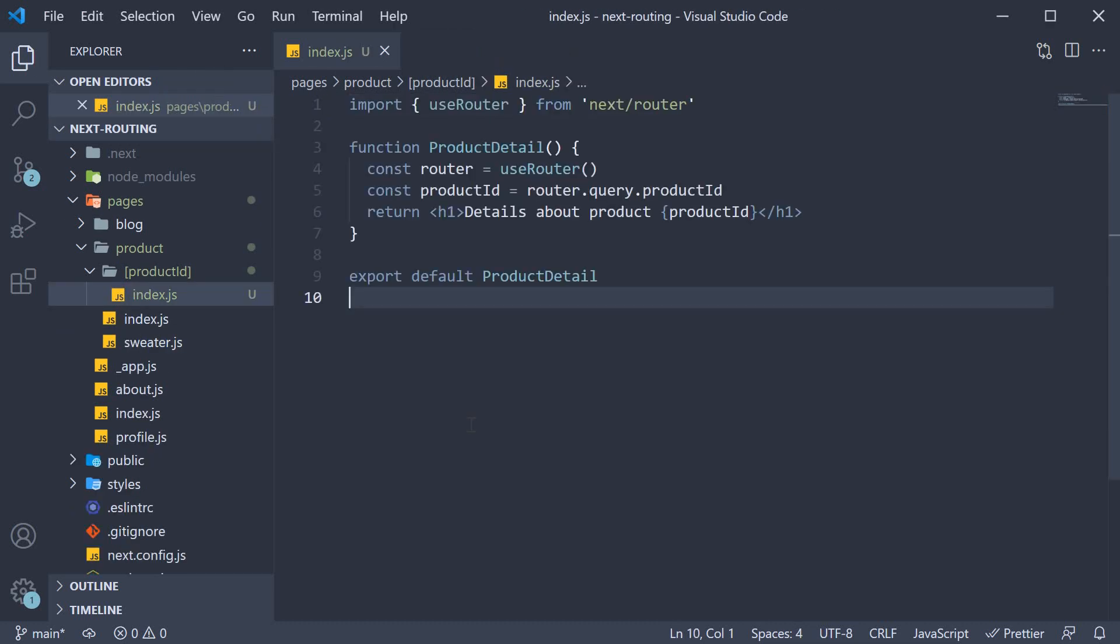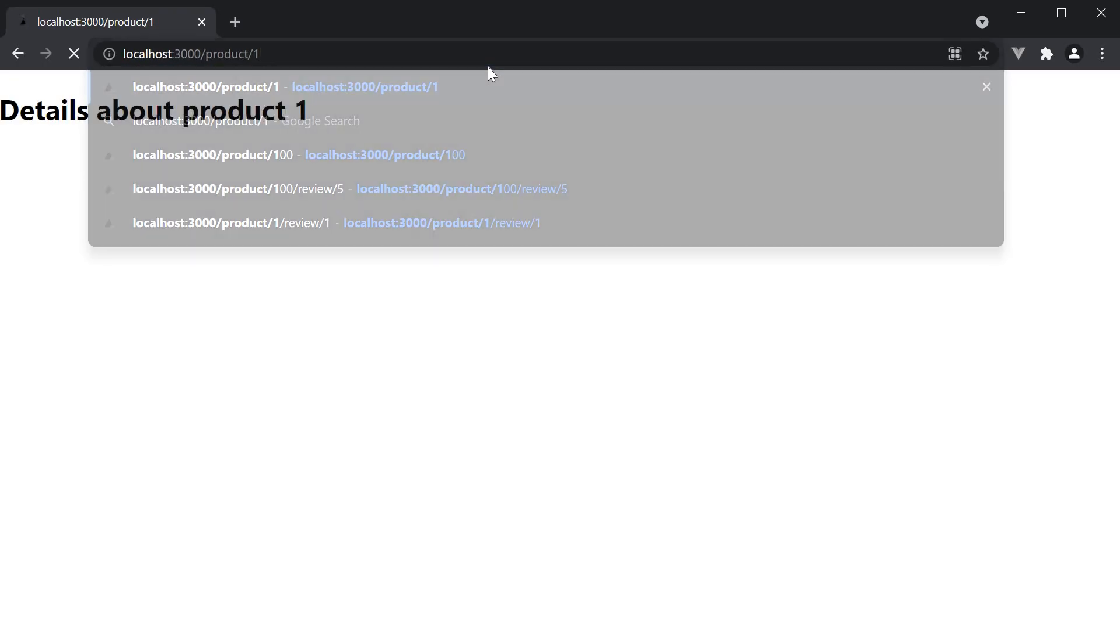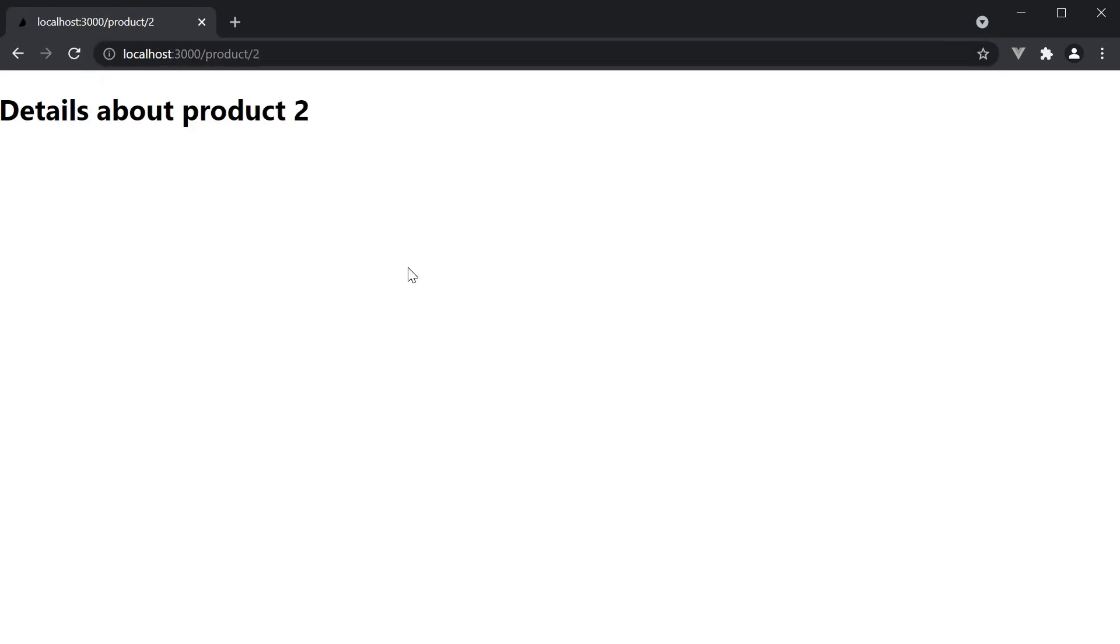Let's go back to the browser and ensure our changes did not break our application. Navigate to /product/1 still works as expected. /2 still works as expected.